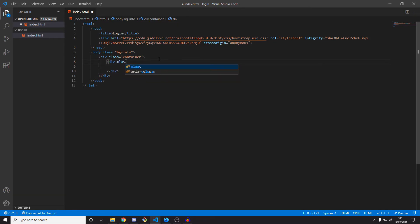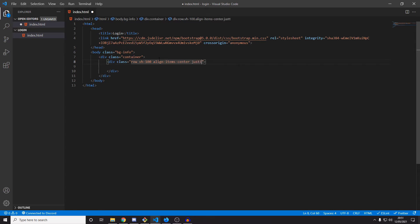Now we get started on the actual container for the login form. This has got quite a few classes, so bear with me. The first one is 'row', and then 'vh-100' — what this does is set the height to the height of the viewport. The reason we're doing this is because we want to center the form in the middle of the screen no matter what size screen it is. Then we add 'align-items-center' and 'justify-content-center'. Align-items-center will center vertically and justify-content-center will center horizontally.